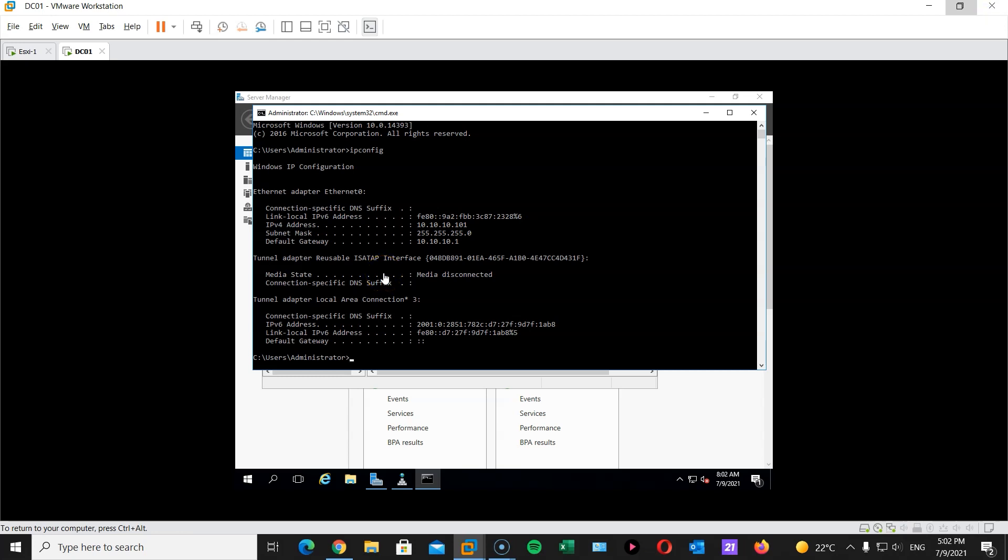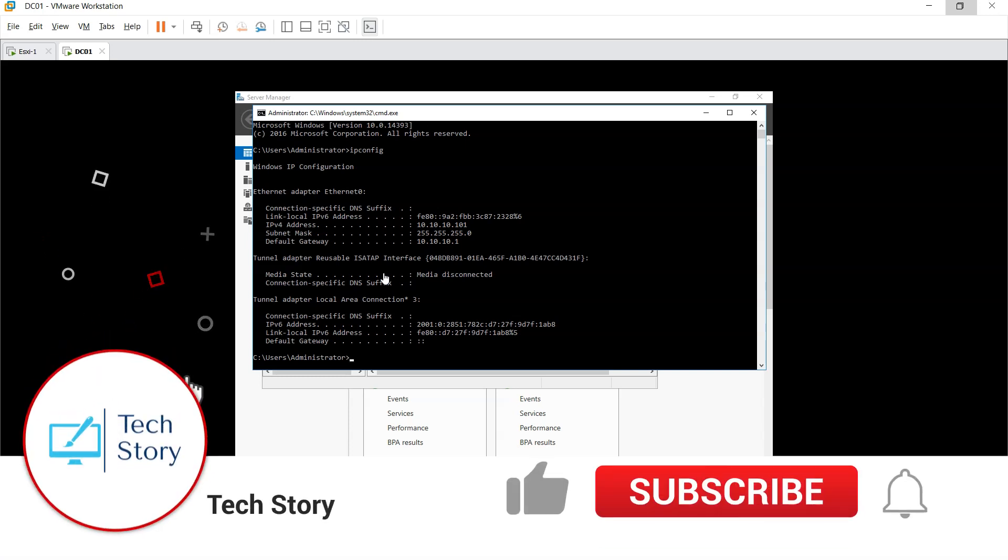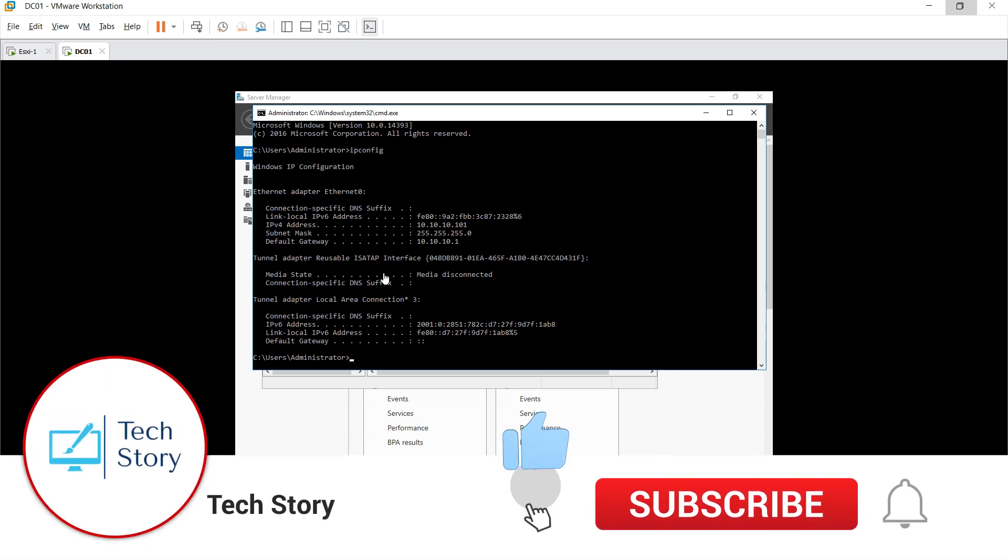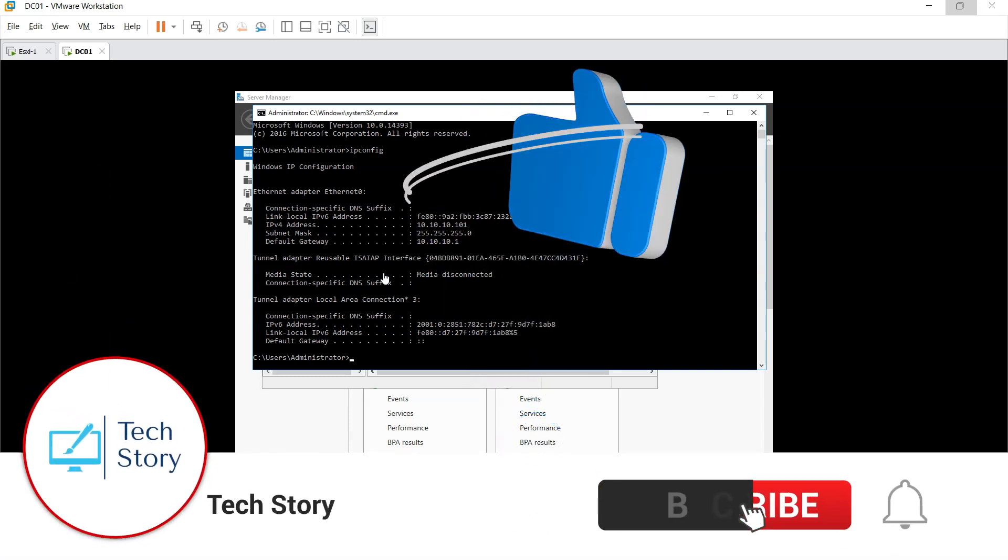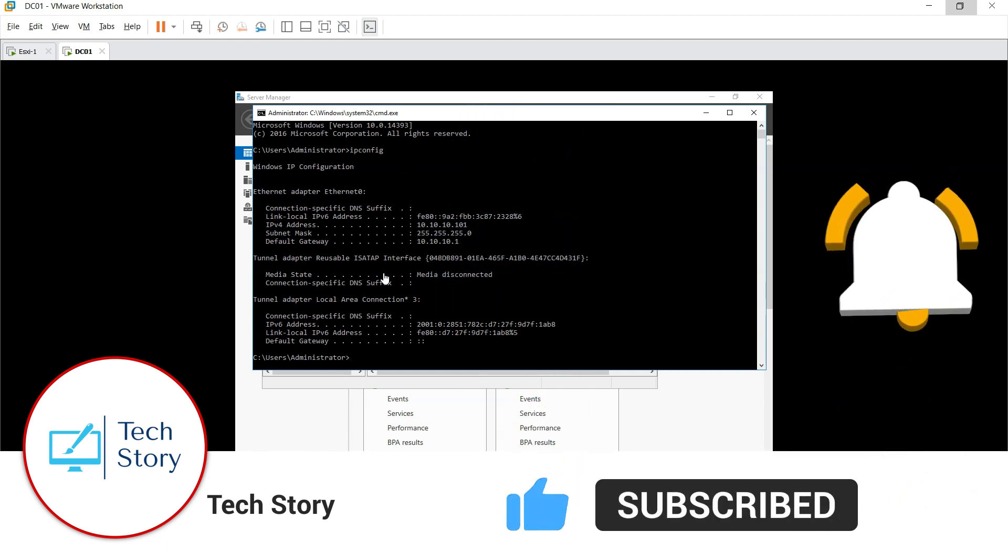So that is it for our domain controller. In the next session we will install our vCenter appliance. I hope you enjoyed this as much as I did. And if you did, please share, like, subscribe, and I'll see you in the next session.